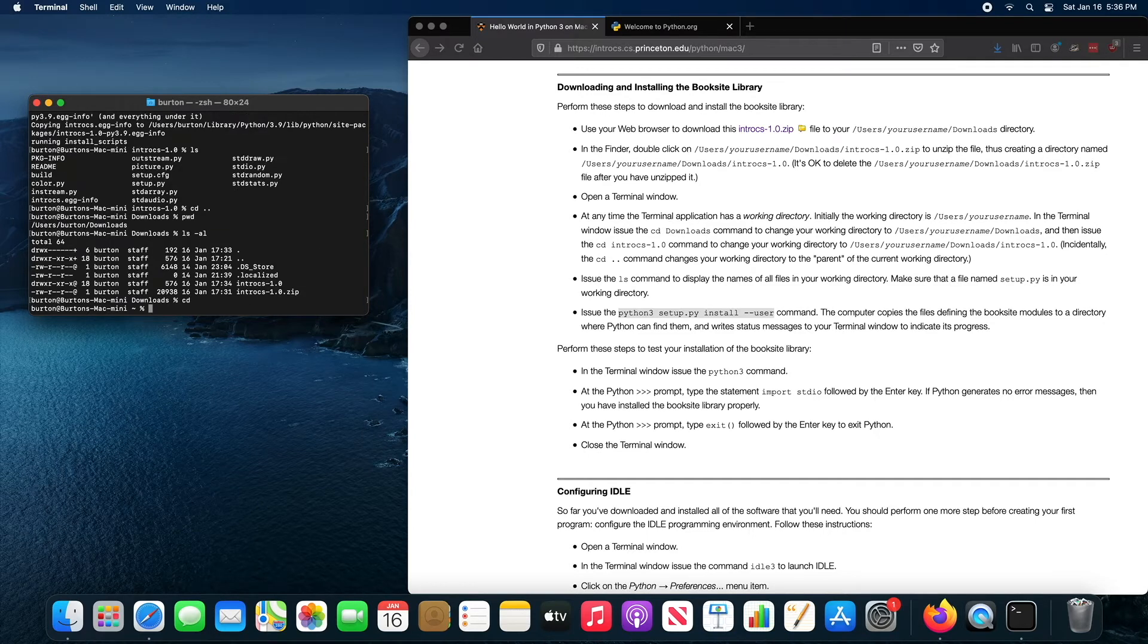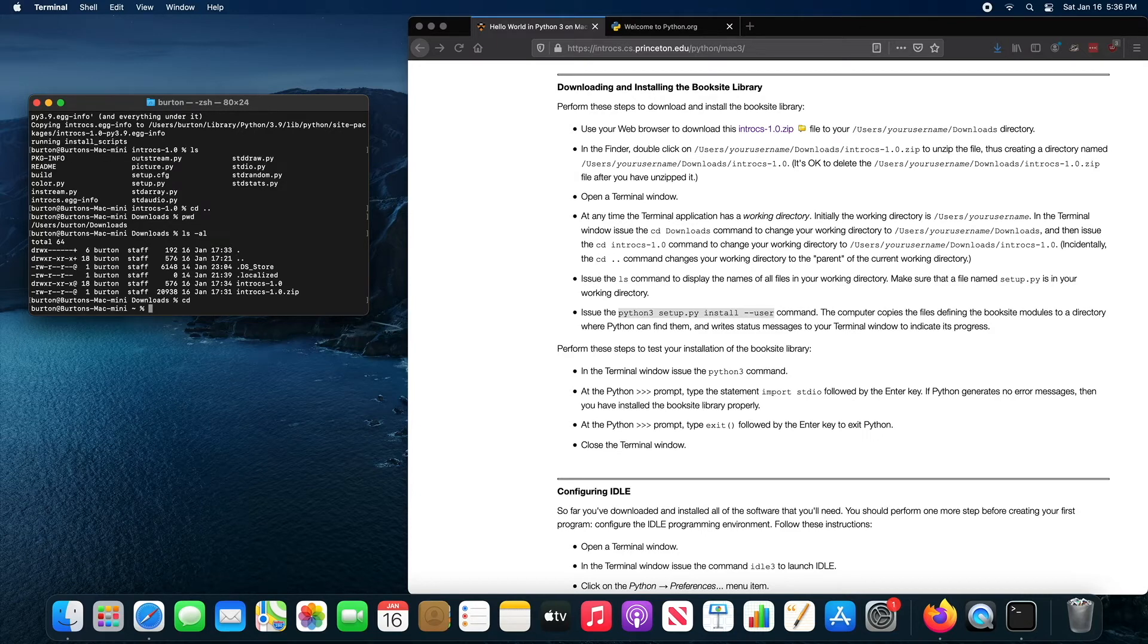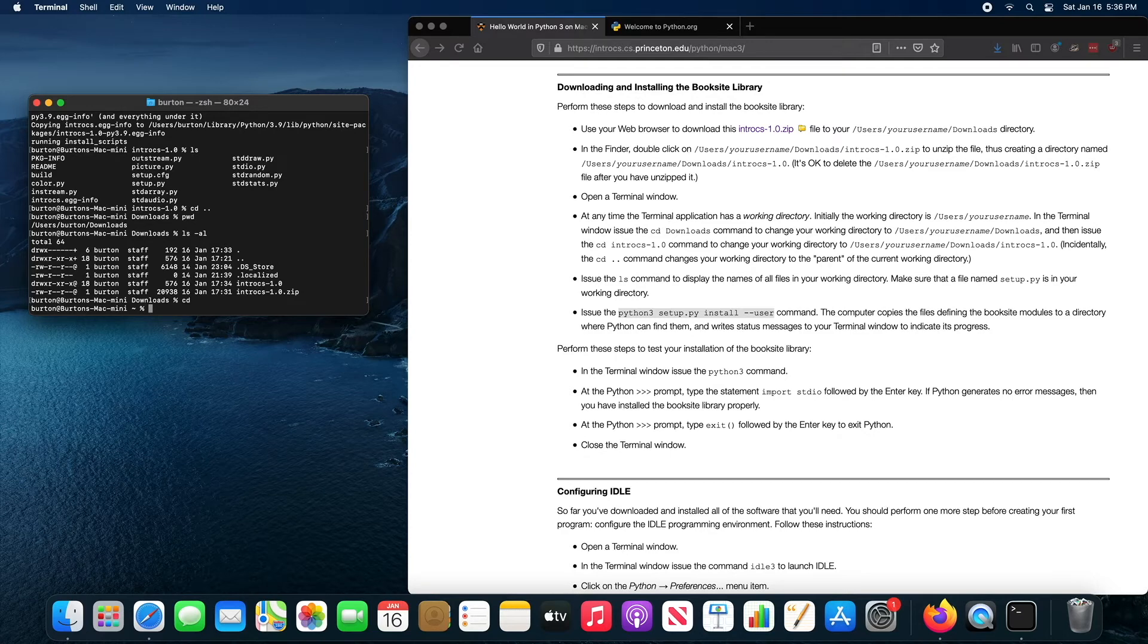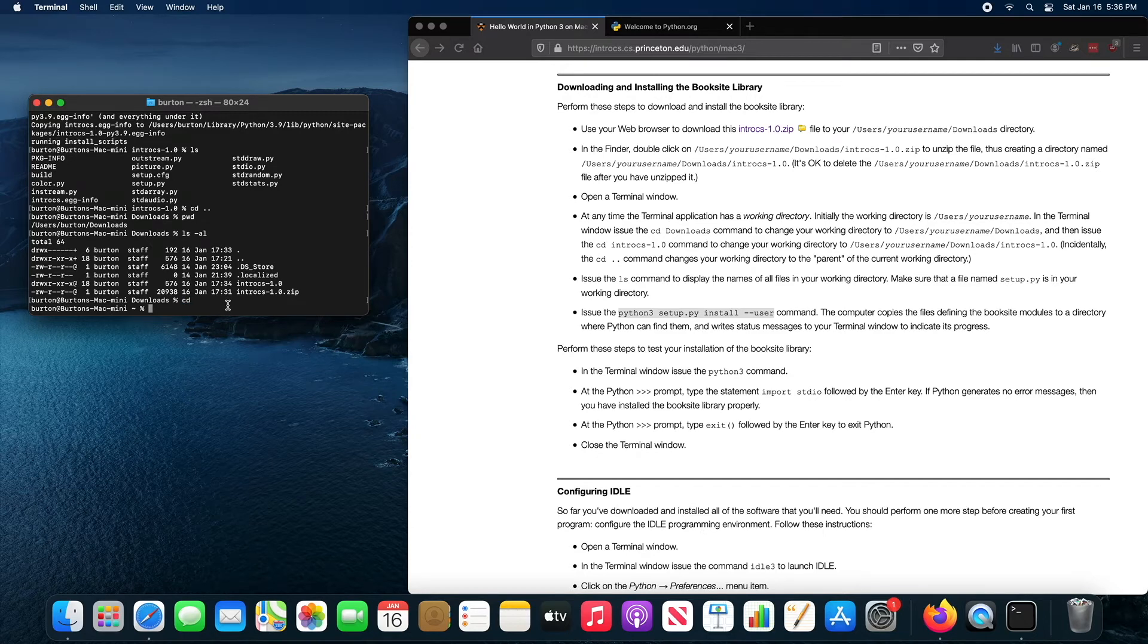I'm going to now check to make sure that I can use the book site library files. So what I'm going to do is I'm actually going to go back to my home directory using CD. I'm then going to go to my course directory, which I have in documents. So documents,